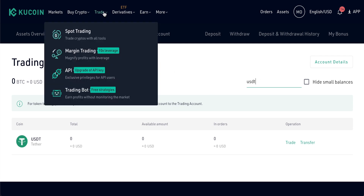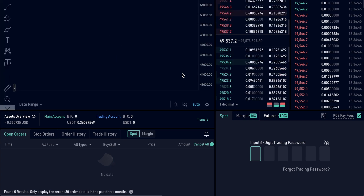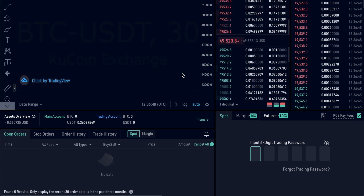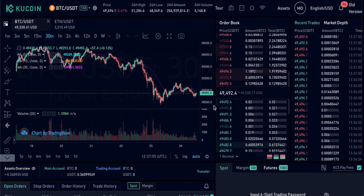We're going to get right into the trading screen. Come up to Trade and we're going to be looking at the spot market today — not going over margin trading. Spot market basically means the cash market, so that means we actually have cash on account and we're going to trade with that.